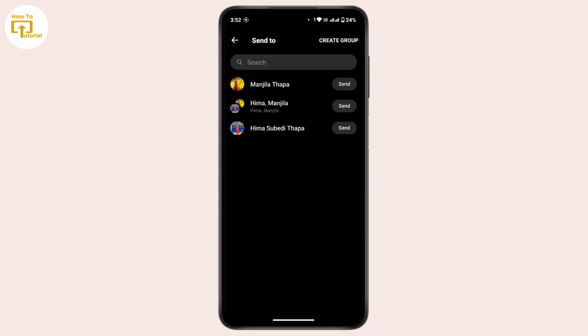...forward the message within Messenger, either to a group in Messenger or any other contact in Messenger itself. So there is no direct option to forward the message to WhatsApp, but there is another workaround.